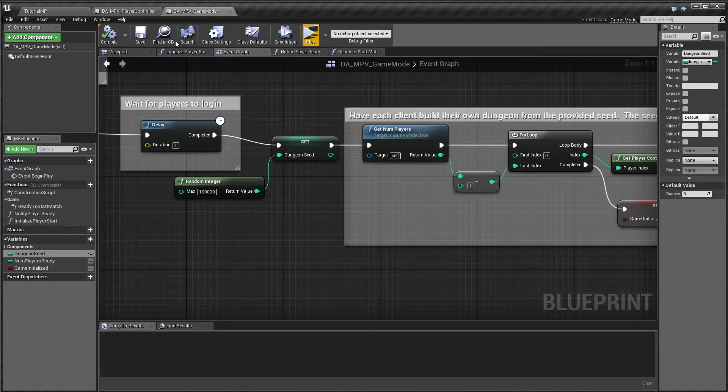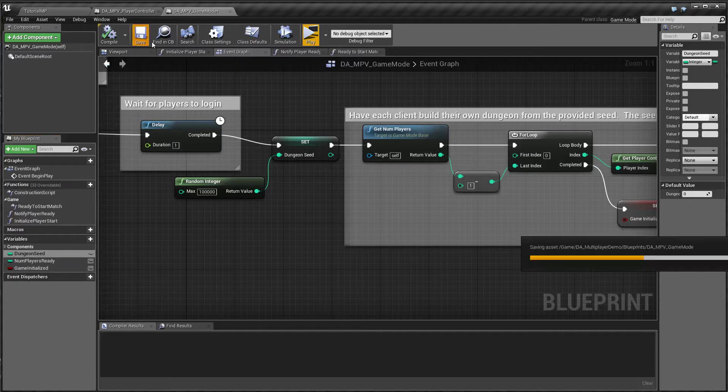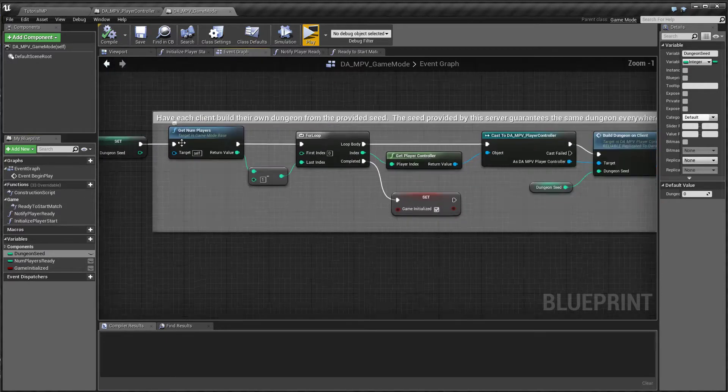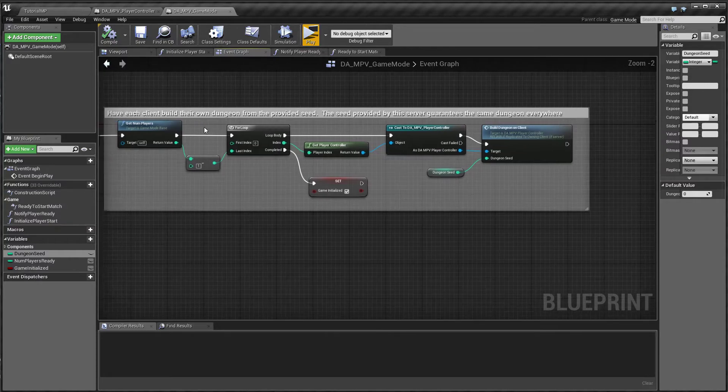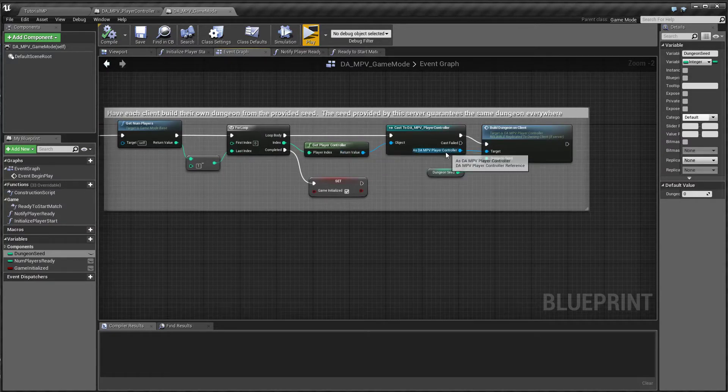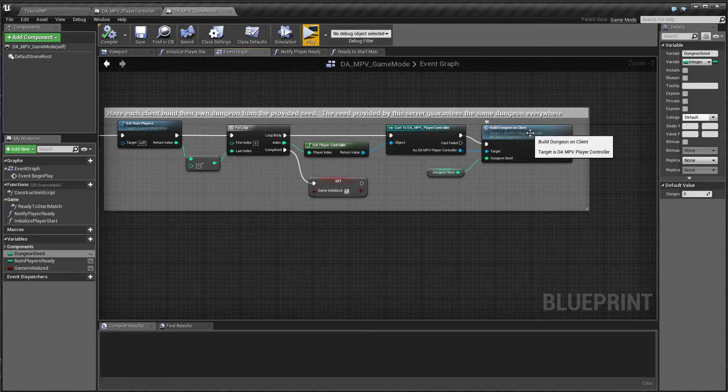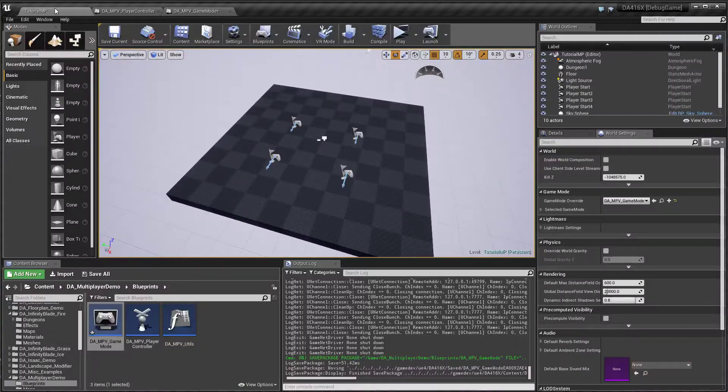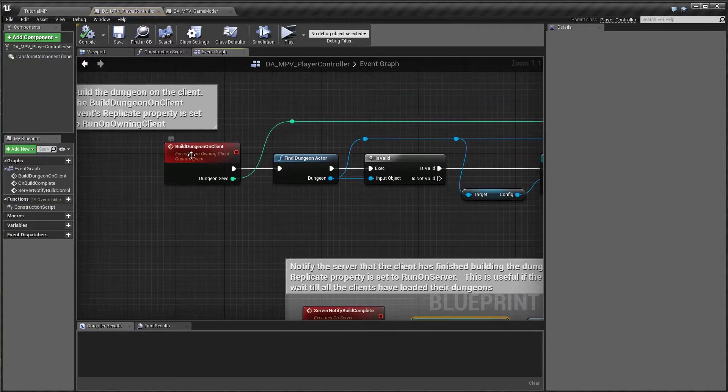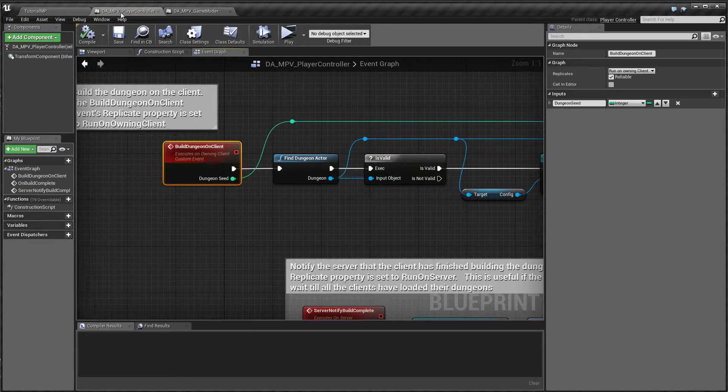You go ahead and save this dungeon seed on a variable. Now you might want to save this in a game state but for simplicity I have just saved it in the game mode itself. And then finally we grab all the players, we get all the player controllers and we call the build dungeon function and we pass in the seed.